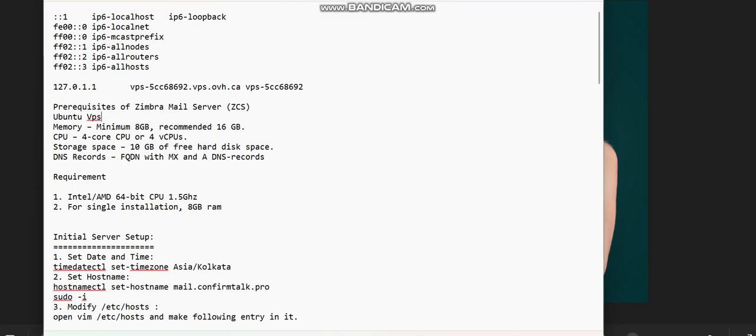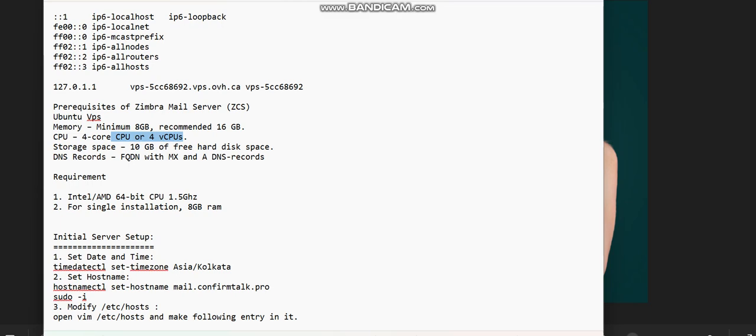The memory has to be a minimum of 8GB RAM. Recommended is 16GB. Make sure you get 8GB RAM. Then we have the CPU. Make sure you buy four free CPU cores because Zimbra requires a lot of memory and a very strong VPS.